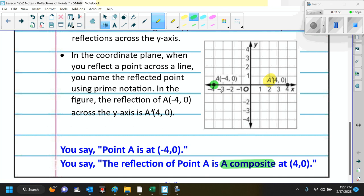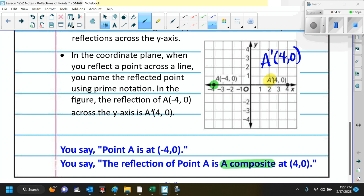A prime — if you look here, that's A prime at 4 comma 0. This part right here is the A prime, telling you that that's the reflected point. The way we write A prime is A with a little apostrophe.